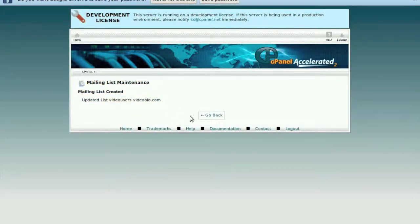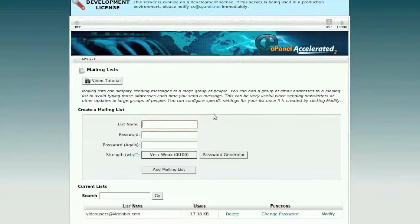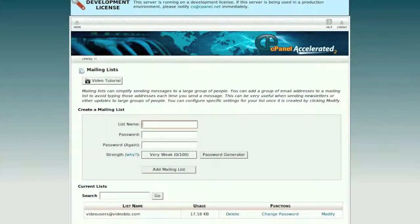Click the Go Back button to return to the main cPanel menu. To change the password of an existing mail list, click Change Password for the corresponding mail list under Current Lists.